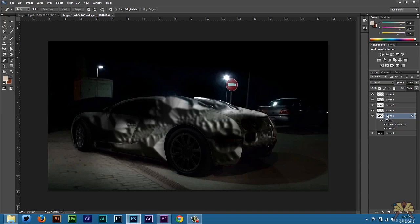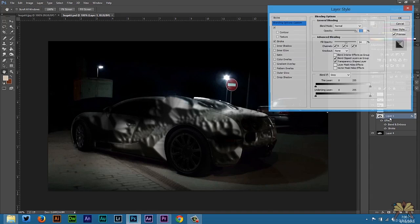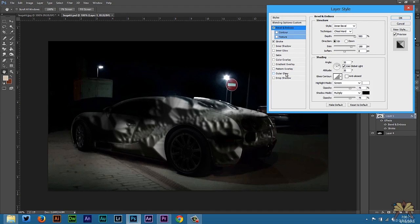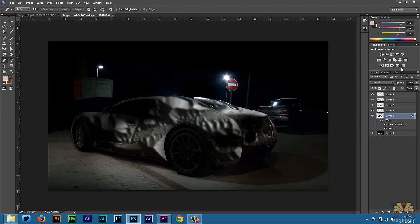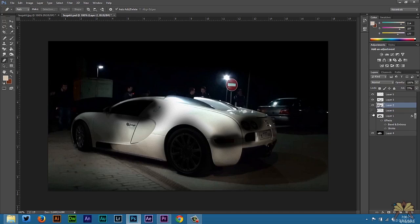If you look at the Blending Options, just right-click the layer. I selected Bevel and Emboss, which gave the car a dented look. I also added a stroke here. On this layer, I just used a brush. It looks black around the edges.